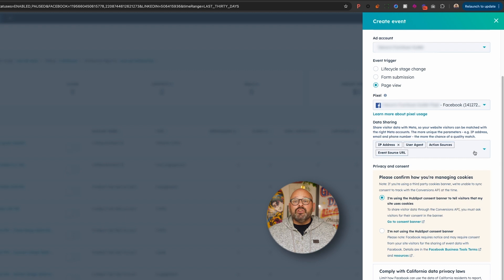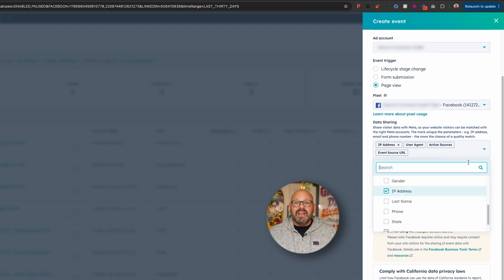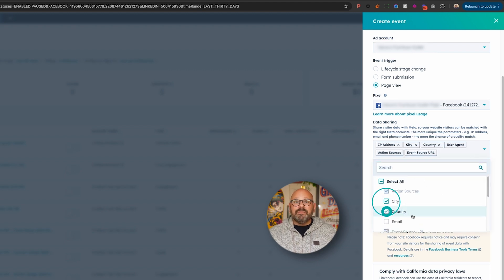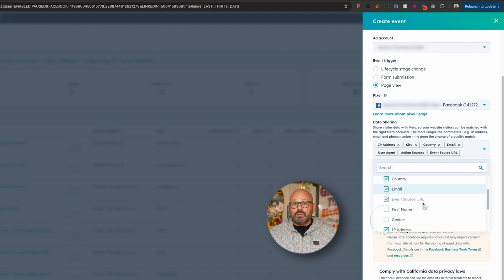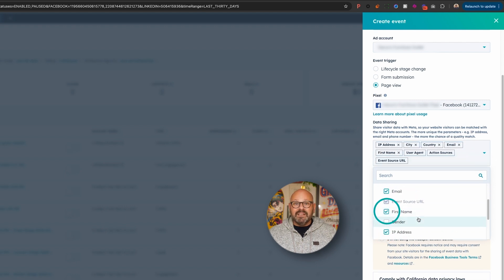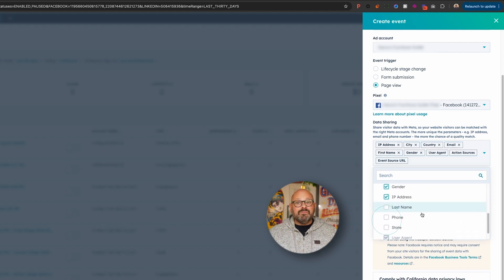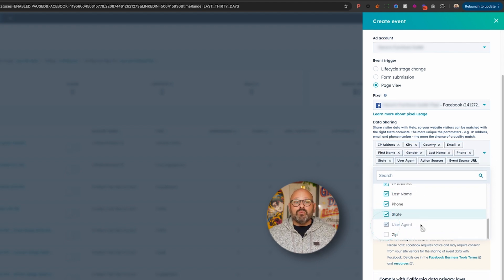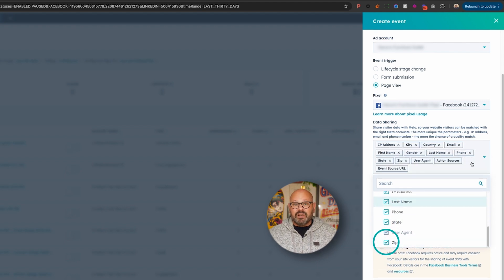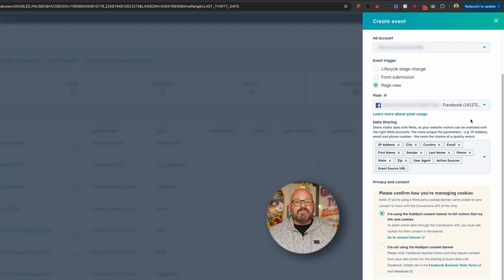Next, you're going to decide what data you'd like to share with Meta ads. I recommend sharing all data to make the most of the Conversions API. This allows Meta to match your data to the data they already have on each customer. It just makes things a whole lot easier.